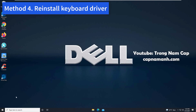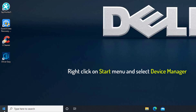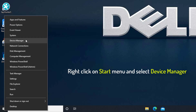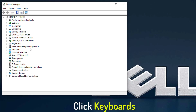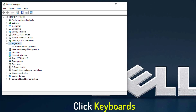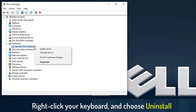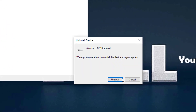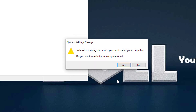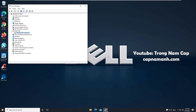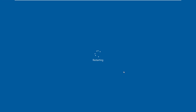Method 4: Reinstall the keyboard driver. Right-click on the Start menu and select Device Manager. In the Device Manager window, click the Keyboards category. Then right-click the keyboard option listed there and choose Uninstall. When prompted to confirm, click Uninstall to continue. Then restart your computer — the keyboard driver will be reinstalled automatically once you restart your laptop.